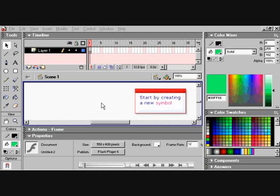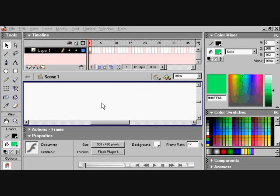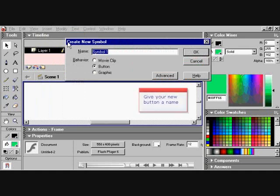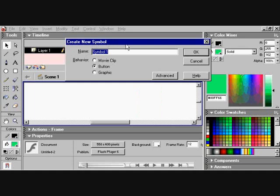Start by creating a new symbol. You'll go to Insert, choose New Symbol. Give your new button a name. I'm going to choose Product Button.